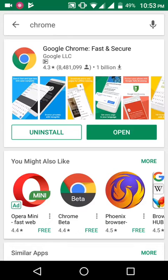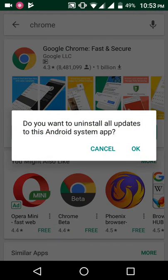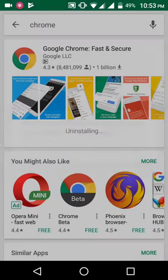That doesn't mean you fully uninstall this app. You only uninstall the updated version. Okay, no problem. Click on Uninstall.